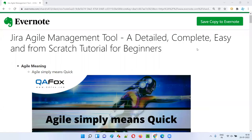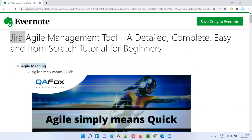Hello all, welcome to this session. I'm going to explain about one of the most popular agile management tools available in the market, that is Jira. To make your learning better and easy, I have divided this session into two parts. In the first part, I'll explain all the agile concepts required for understanding Jira better. In the second part, I will practically demonstrate this Jira tool for agile management.